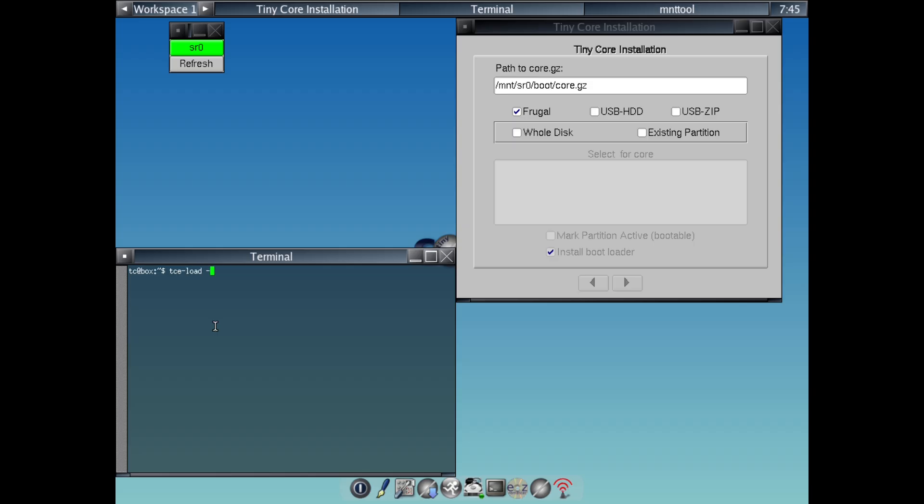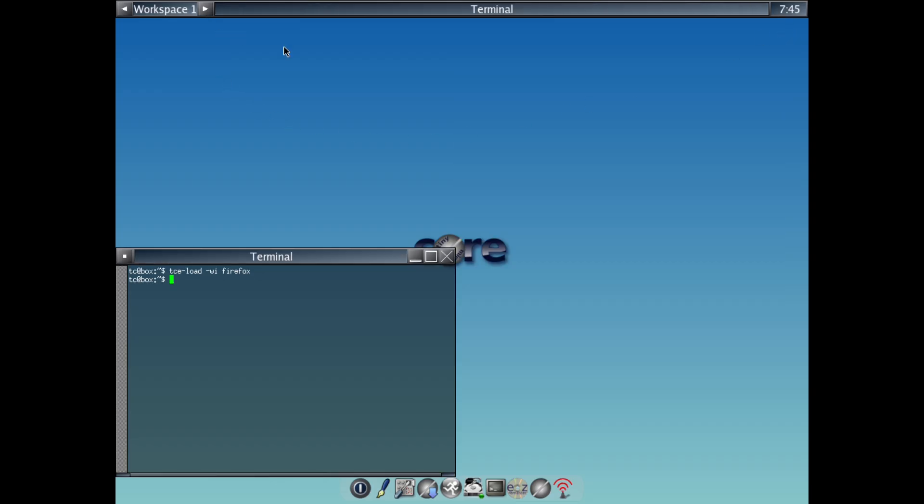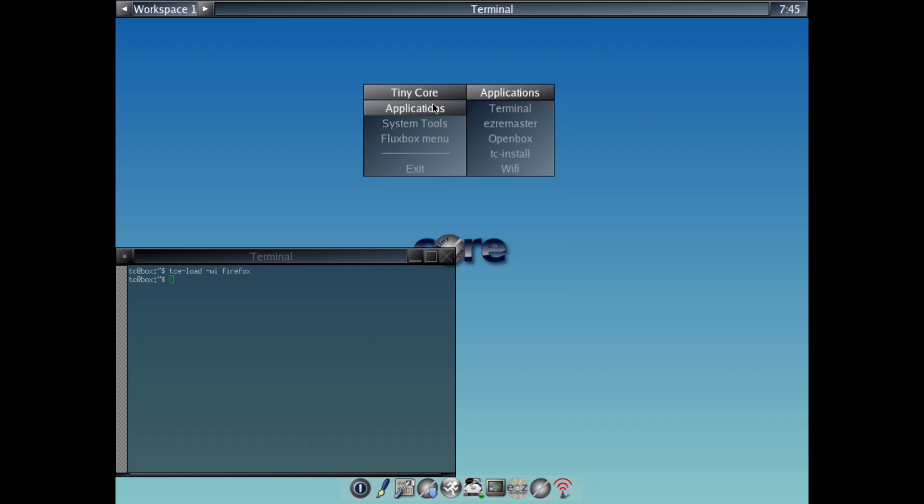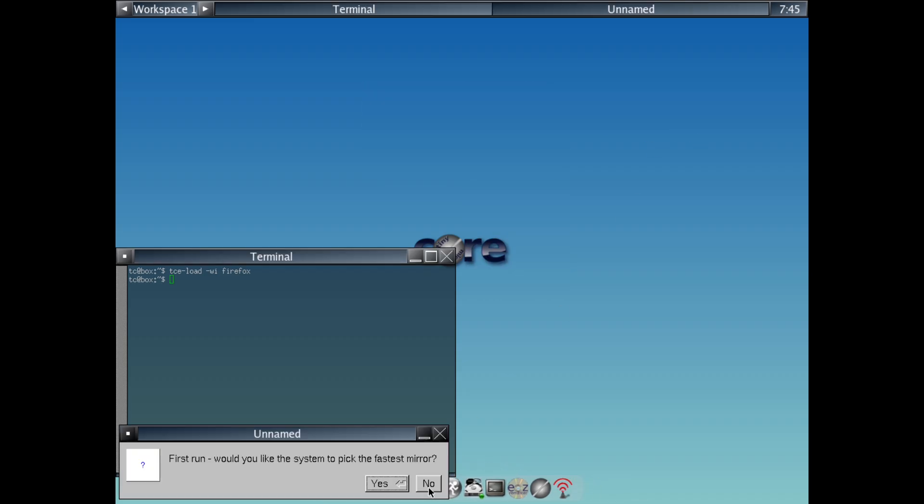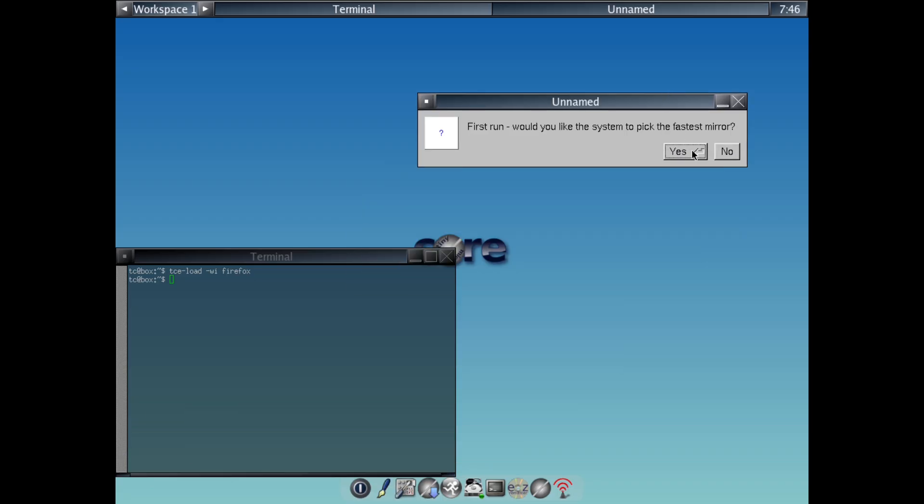Of course, it's not for everyone. Here is the cons include. Number 1, Not beginner-friendly. No hand-holding. You'll need basic Linux skills to configure things like persistence or hardware. Number 2, Limited out-of-the-box features. You have to add apps manually, so it's not plug-and-play like Ubuntu.